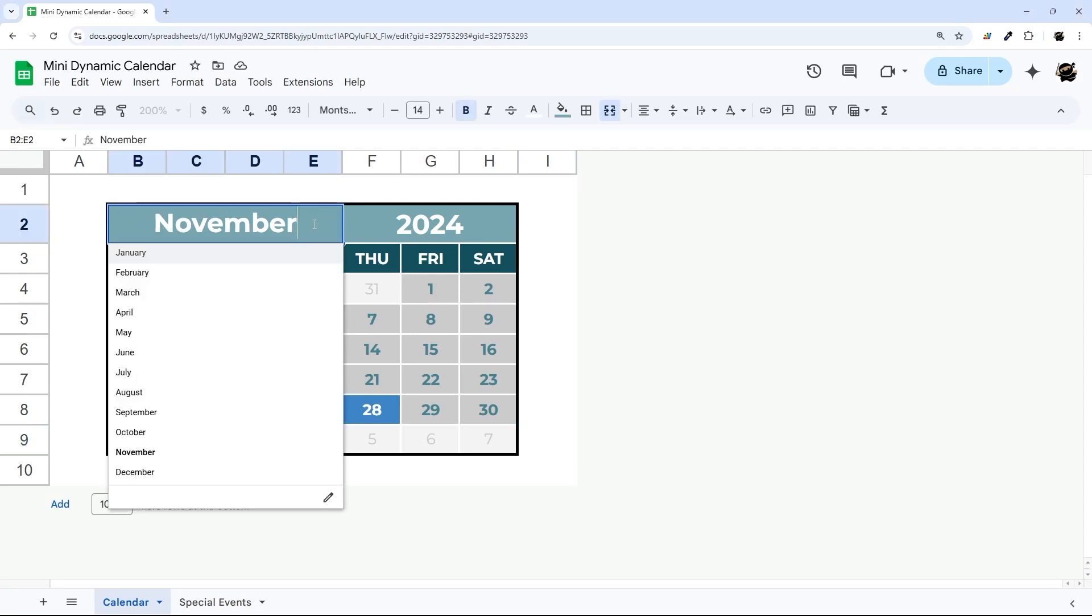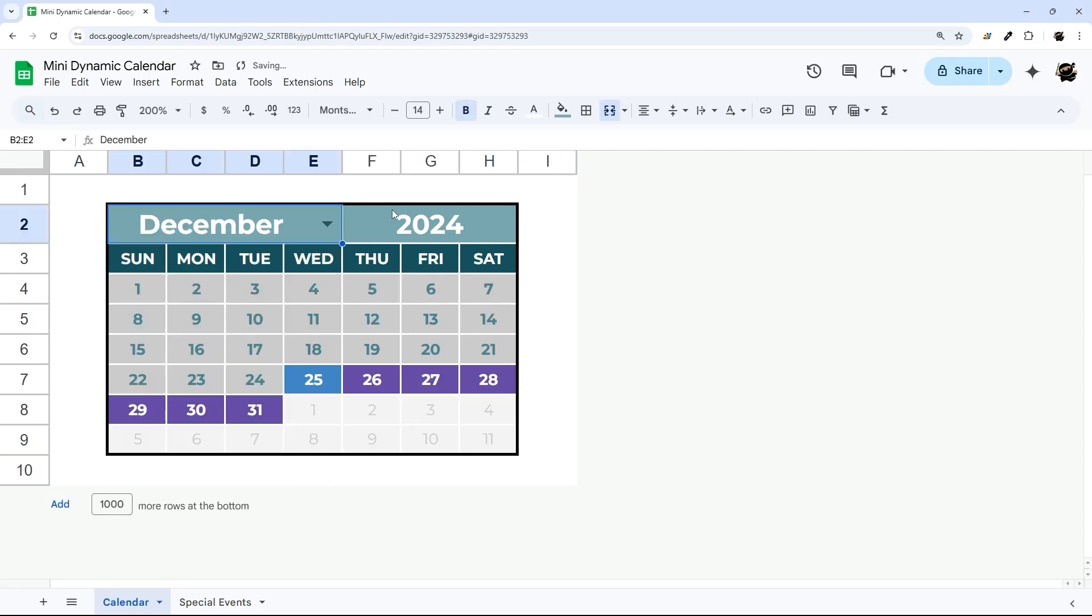In today's video, I'm going to show you how to build this quick dynamic calendar in Google Sheets from scratch.